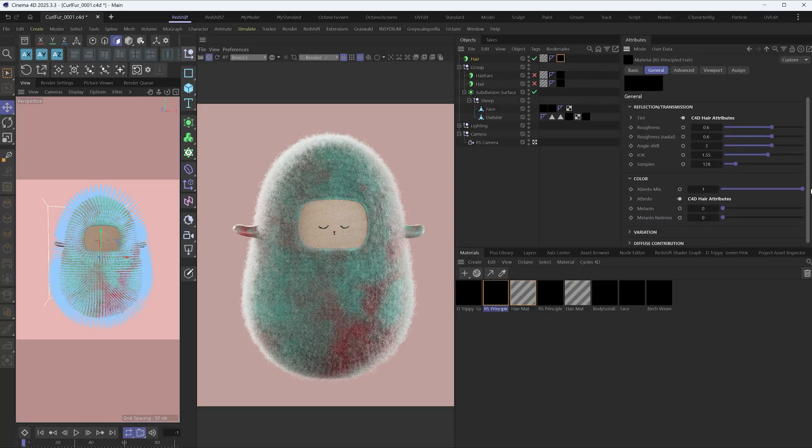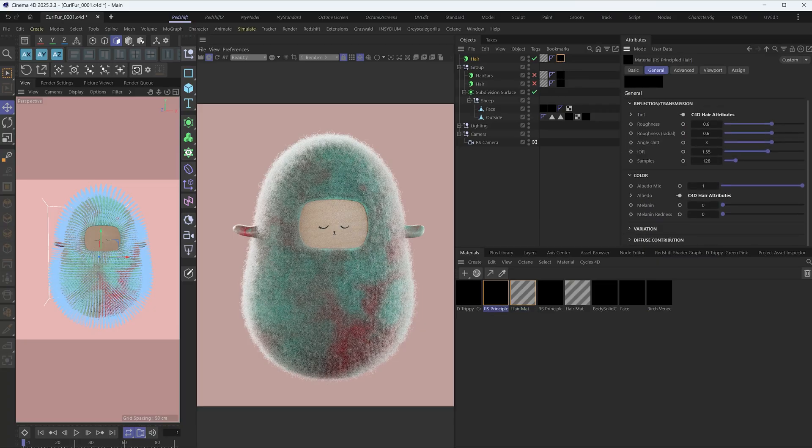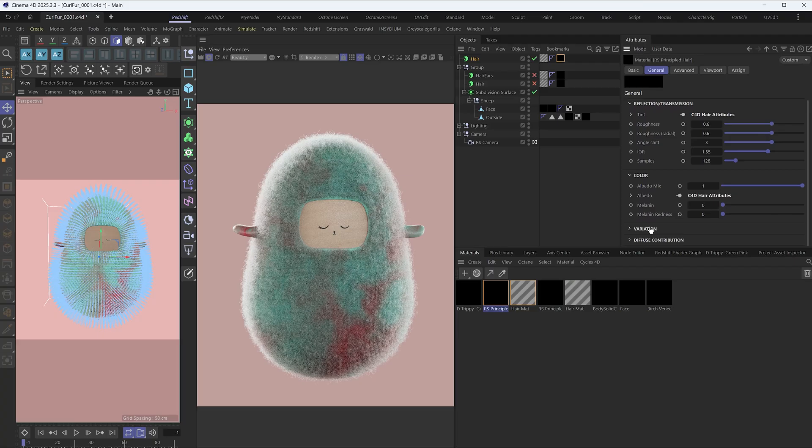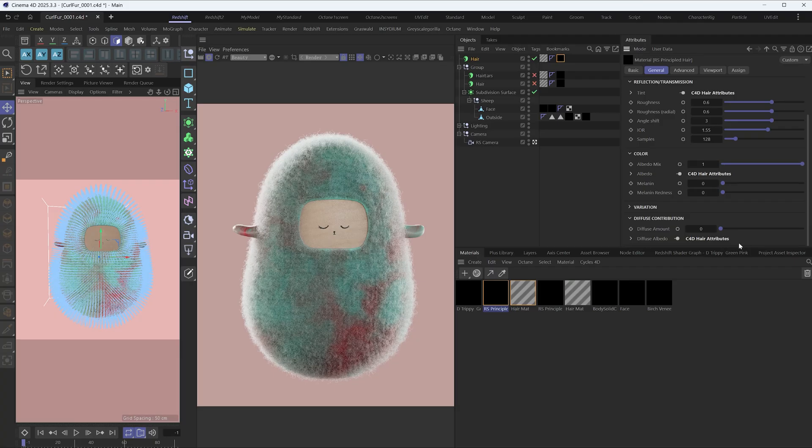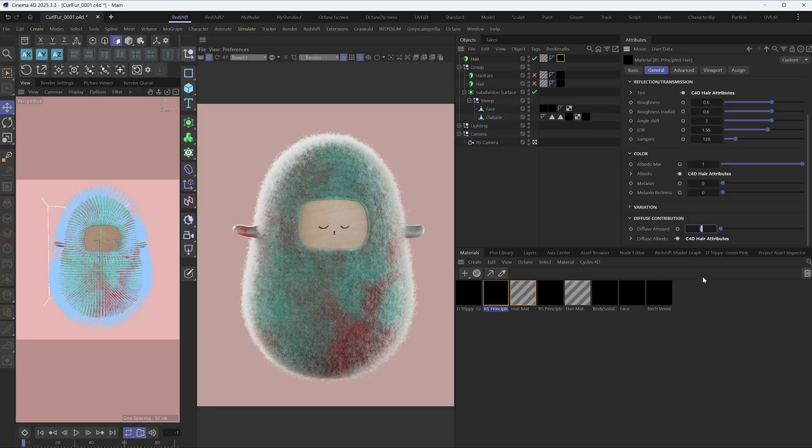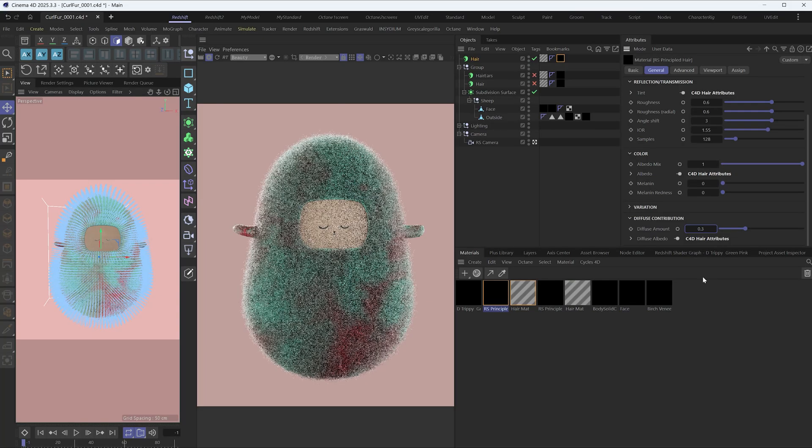In the principled hair material settings, find diffuse contribution. This diffuse amount controls the intensity of the diffuse lighting contribution in the hair's shading model. Increasing this value enhances the visibility of the albedo color. I'll set it to 0.3.